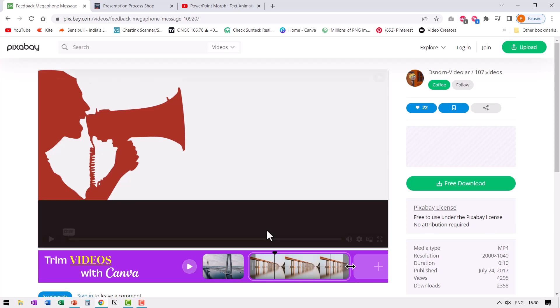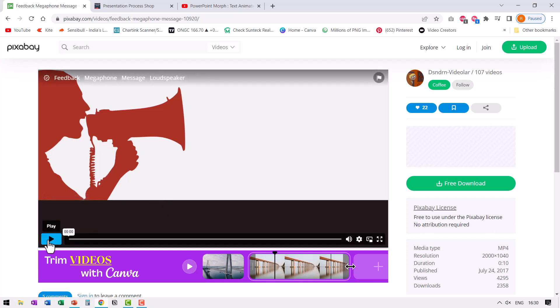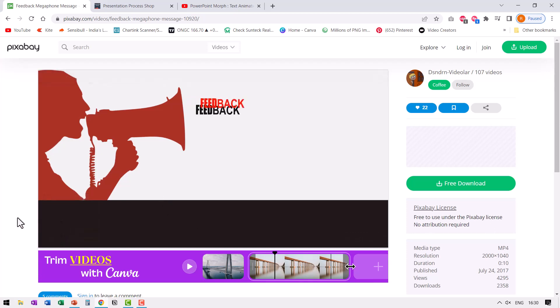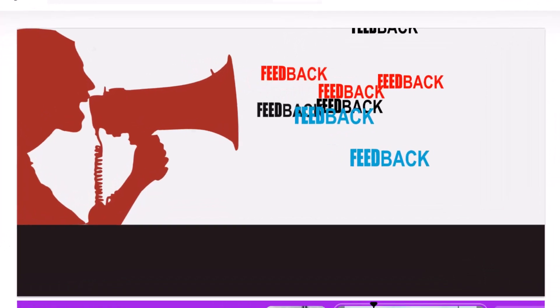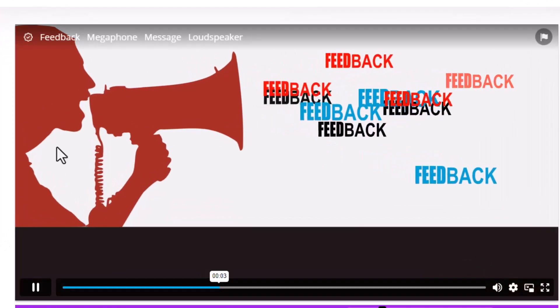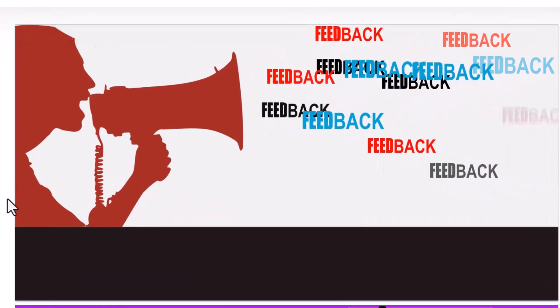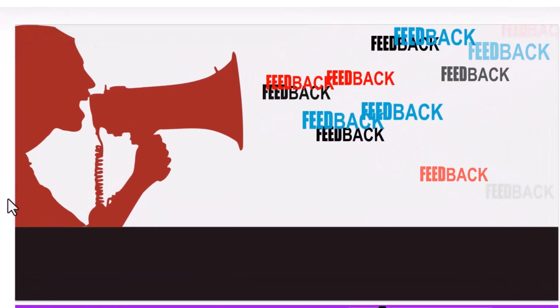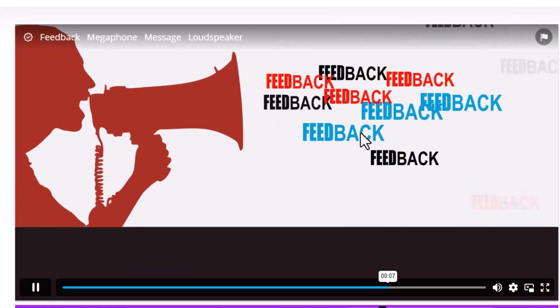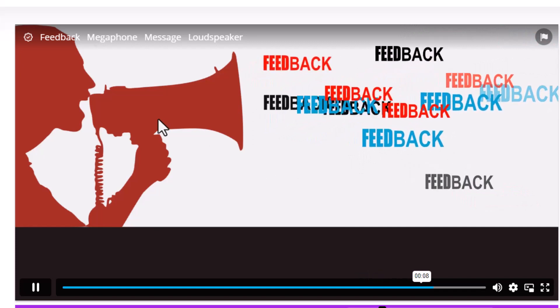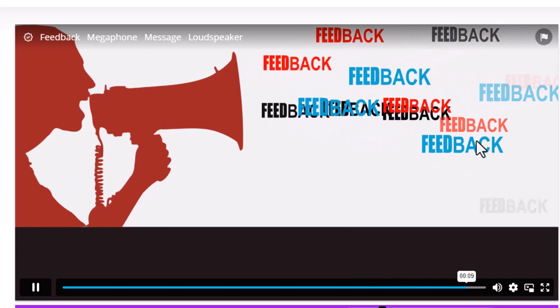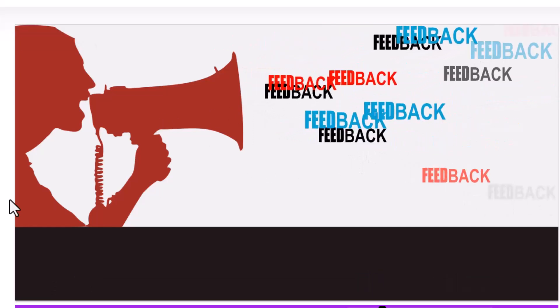Hi! A while back I saw this video on pixabay.com. Can you see there is somebody who is shouting on the megaphone? The word feedback is coming from inside the megaphone.